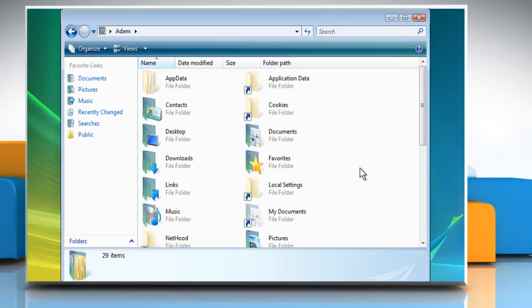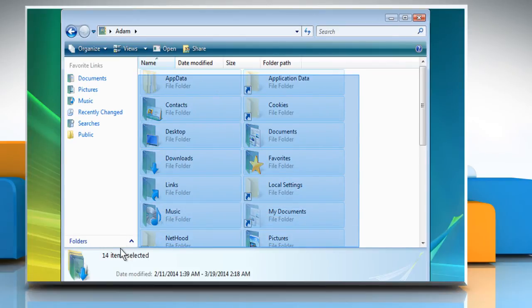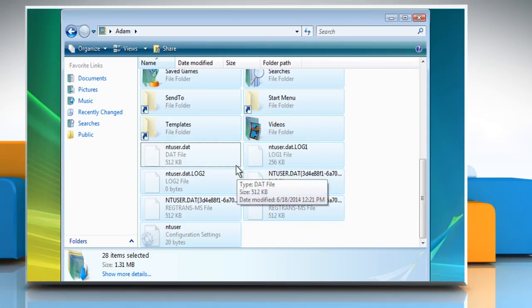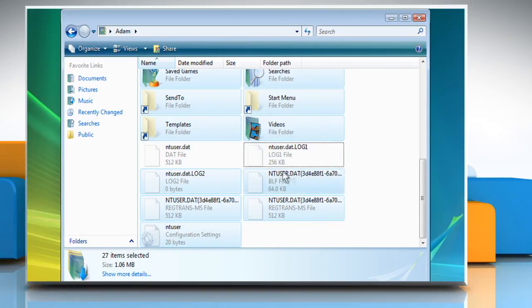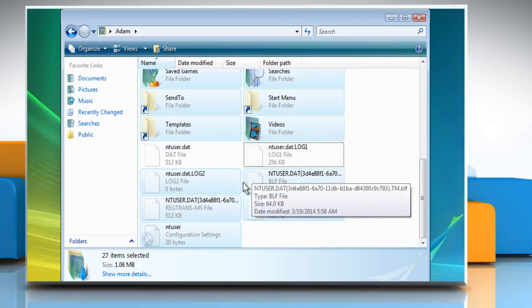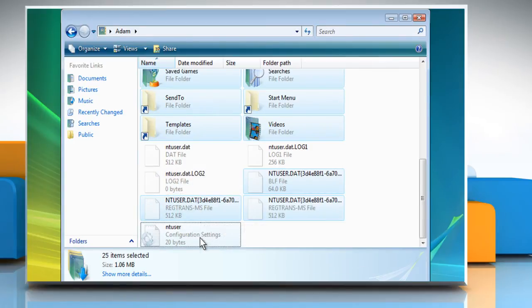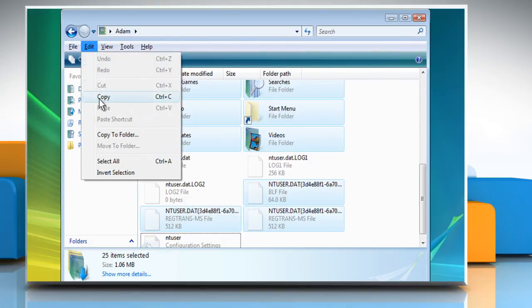Select all of the files and folders in this folder except the ntuser.dat, ntuser.dat.log, and ntuser.ini files. From the Edit menu, click on Copy.